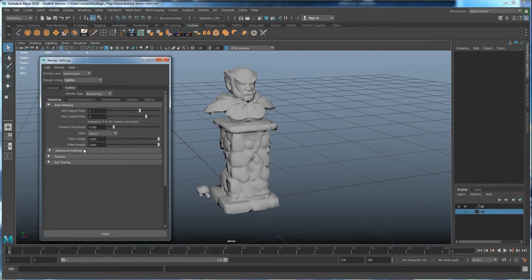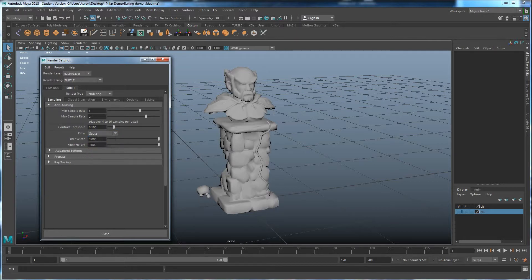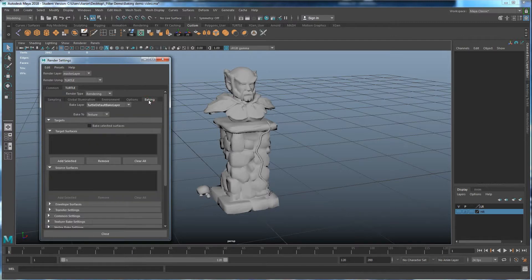Once Turtle is on, switch the renderer down to Turtle. The first thing you see is Sampling — this is how much quality you're going to get, the crispness of your textures. The higher the number, the better the quality but the longer the render time. You can switch out to different filter types like Box, which is a pretty good one to use for higher quality settings.